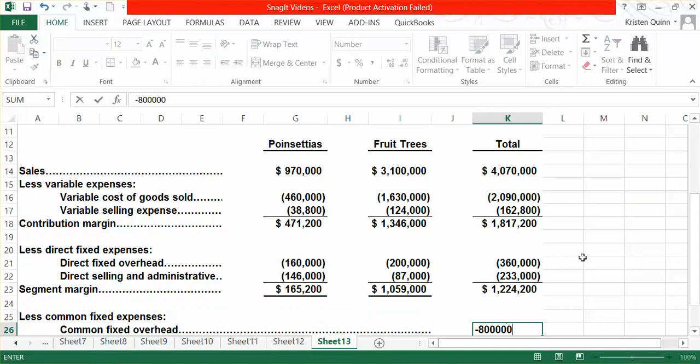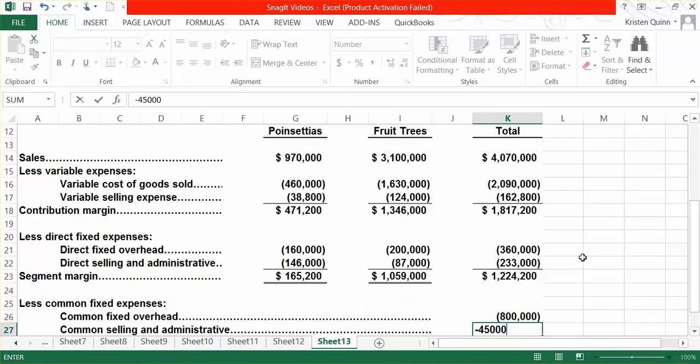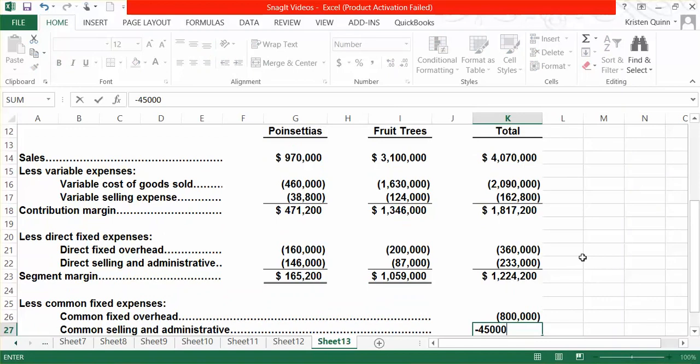Since each segment of the business has a positive segment margin, this would indicate to the company that they would have to look at their common expenses to see where they could make potential cuts to increase their overall operating income.